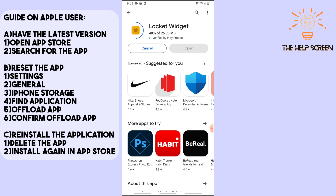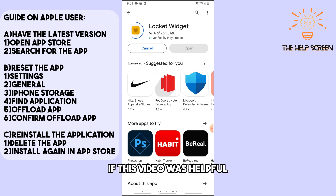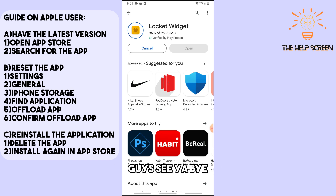There you go! If this video was helpful, please like and subscribe. Thanks for watching, see ya!